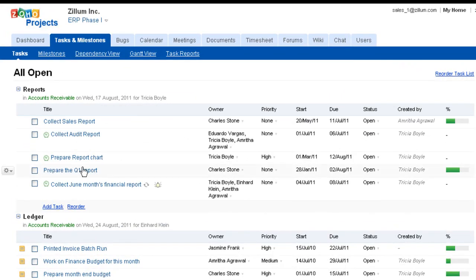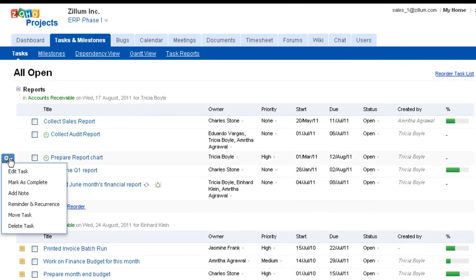You can access the Action menu available on MouseOver to the left of the task title and click the Reminder and Reoccurrings option.